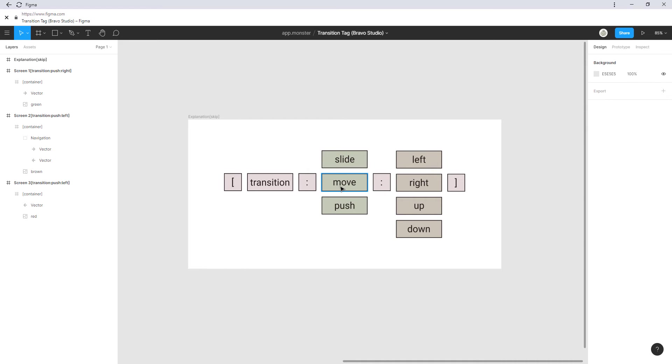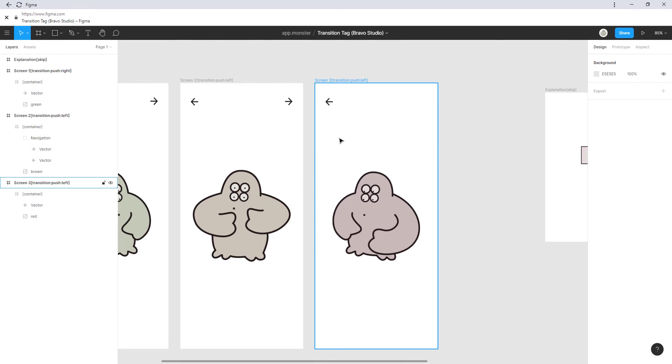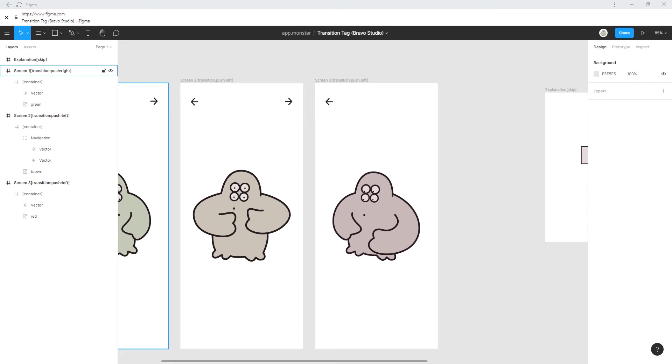This has been the transition tag video. As always you can find the Figma file below to maybe duplicate this for your own. What do you think of transitions?